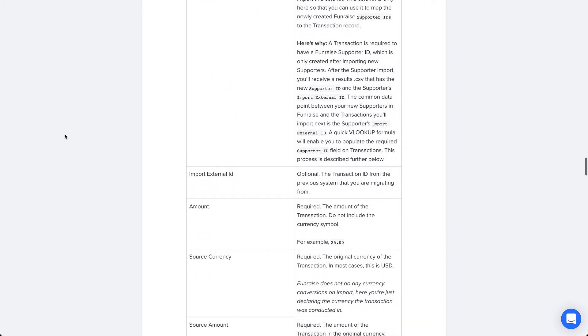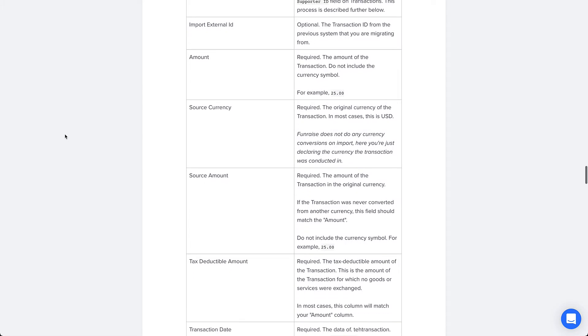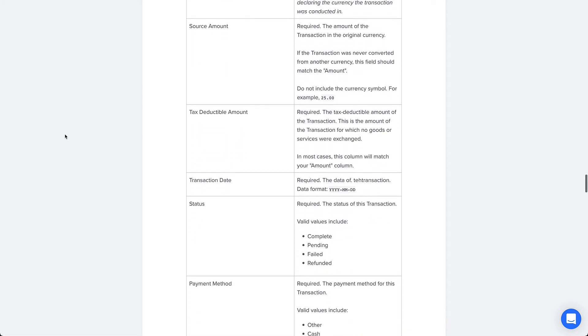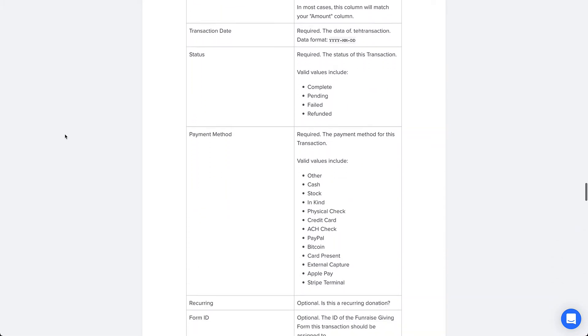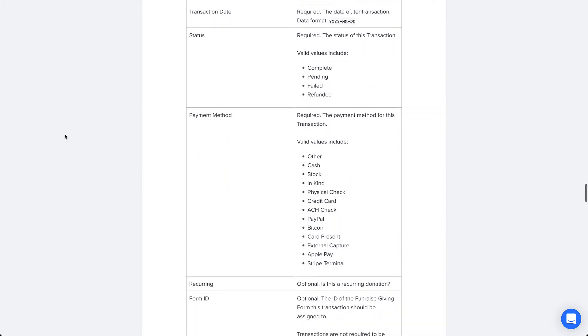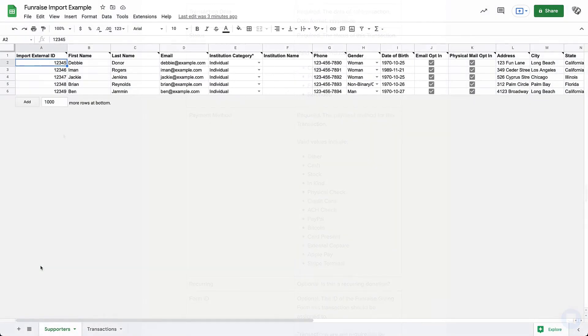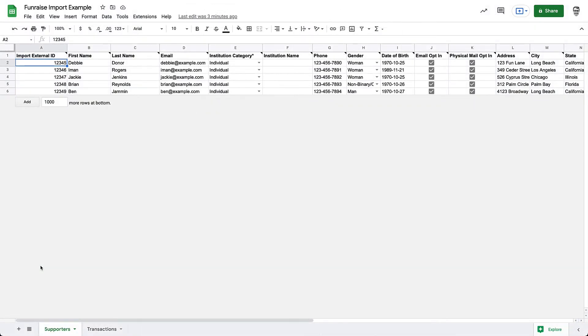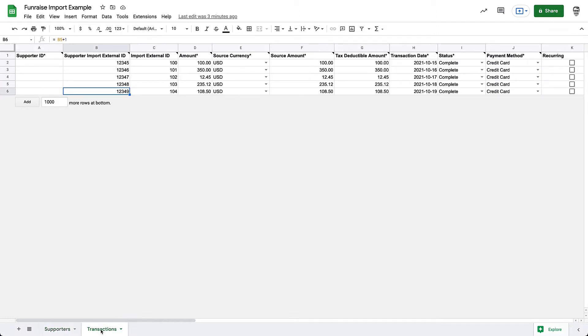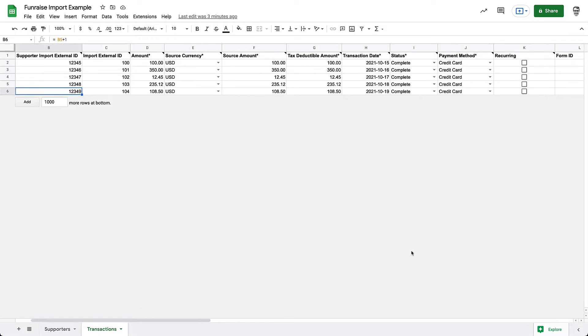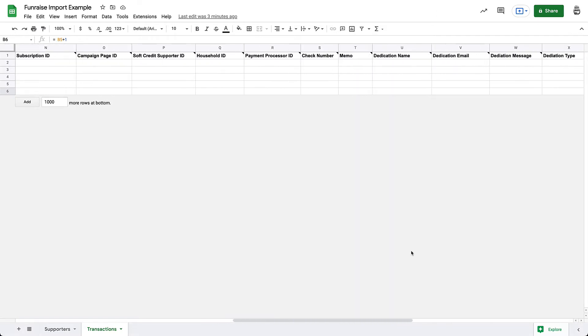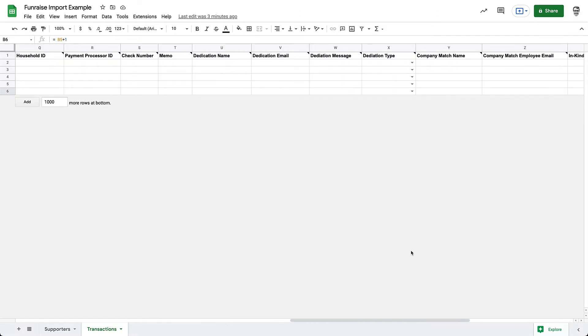Most columns are not required. We won't walk through each column in this video because you can find a detailed table with definitions for each column in our documentation. Once we have a good understanding of the data that can be imported into Fundraise, we're ready to start preparing our import file. You will likely have hundreds or thousands of records, but for this example we've just added five supporters and five transactions.